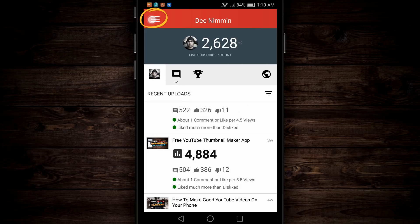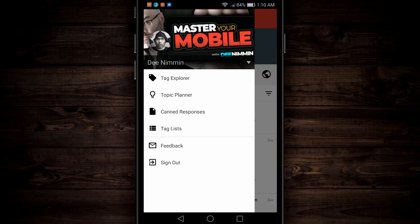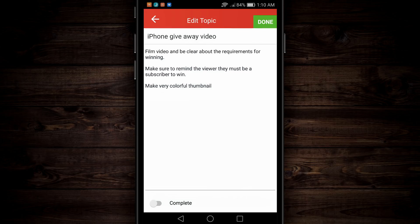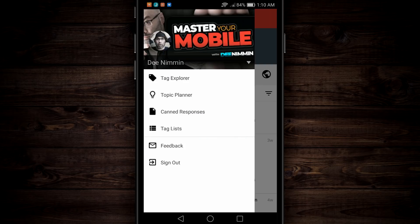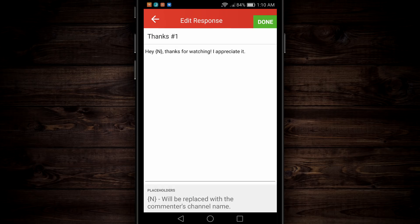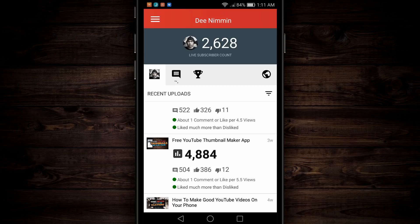If you go up to the far left, you're gonna see the dropdown menu. You can go to Topic Planner, which is basically like a note keeper where you can keep track of your notes, and it will sync up with your desktop if you also have it as a plugin there. This is a really cool feature. You can also work on canned responses — so if you have a lot of comments where you say the same thing over and over, you can preload them here. When you tap on it, you'll see a little placeholder that puts their username in. Anytime I need to add something I say repetitively, I use the canned response feature.